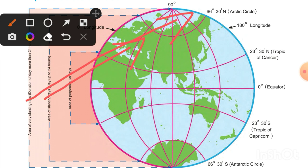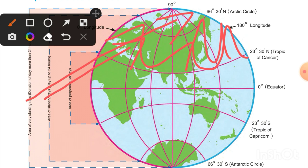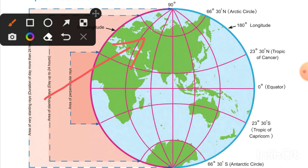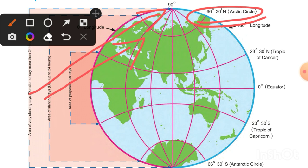This area — the Arctic Circle — can experience sun rays for up to 24 hours. The area that receives the most slanting rays is the Arctic Circle, where you can see the sun for more than 24 hours depending on the season. In the Arctic Circle, there can be six months of day and six months of night.